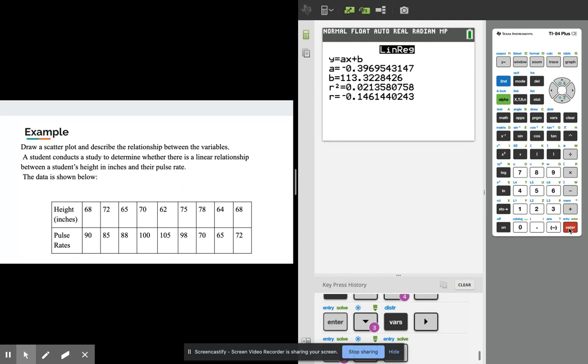We calculate, it gives you your regression values. And again if we look at our regression values, your slope a is negative 0.397, your b is 113.322.